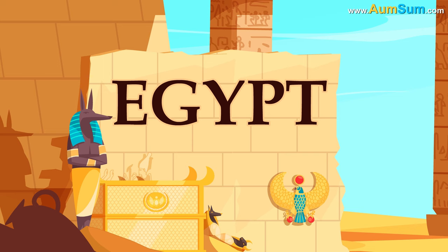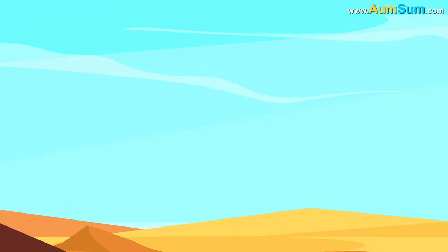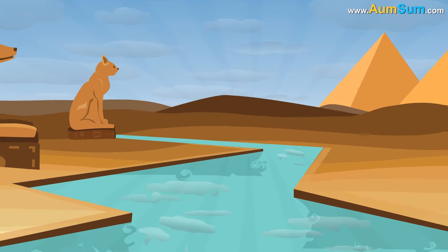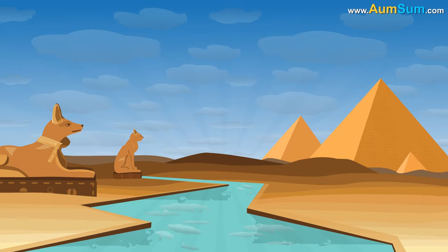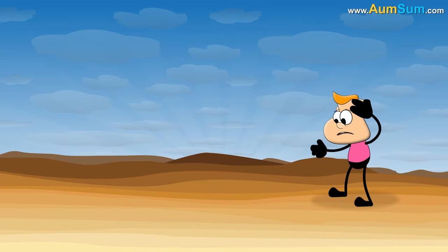Secondly, if Egypt disappeared, a vast portion of the longest river in the world, the Nile, which flows through Egypt, will also disappear.